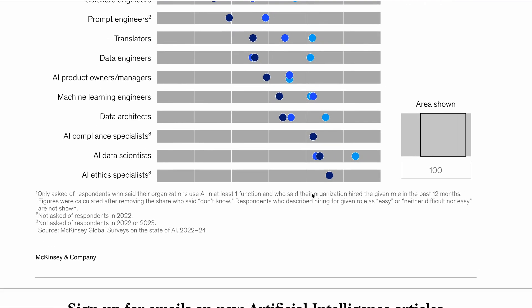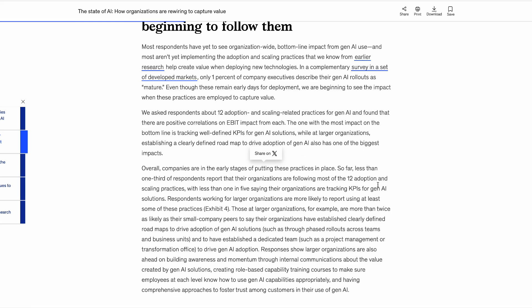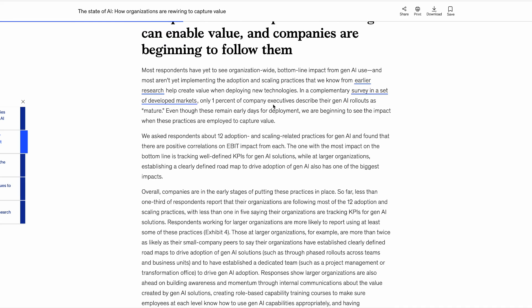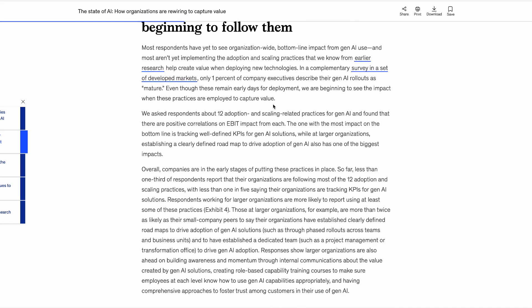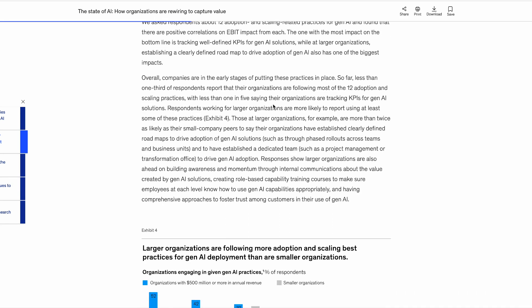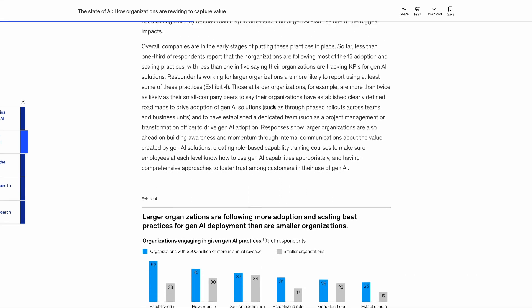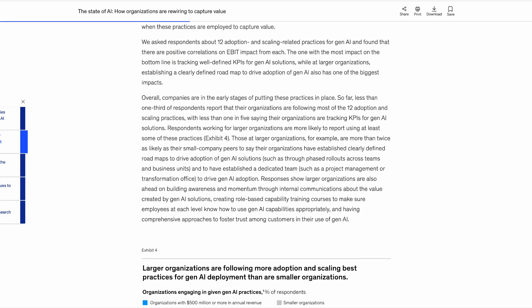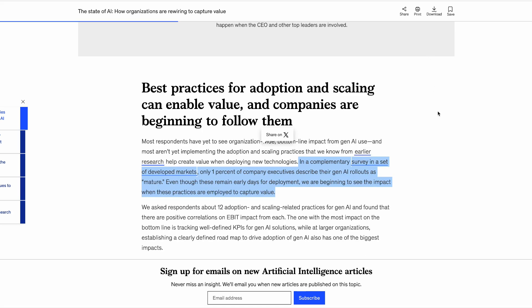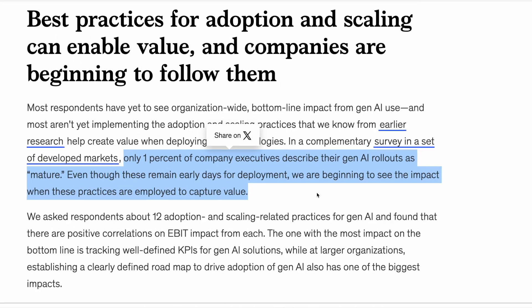Other stats from the report include the finding that 78% of organizations now use AI in at least one business function, which is up from 72% in 2024. Less than 20% of organizations are tracking KPIs for generative AI products. And only 1% of company executives describe their AI rollouts as mature.